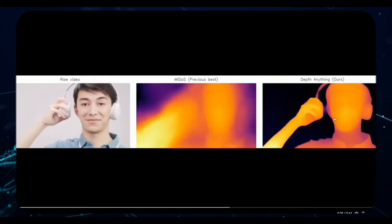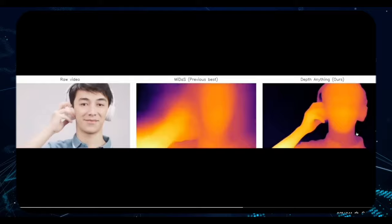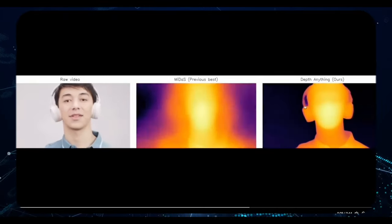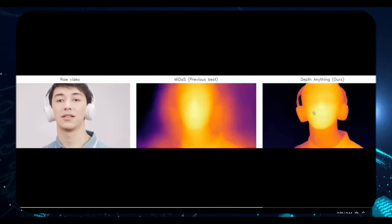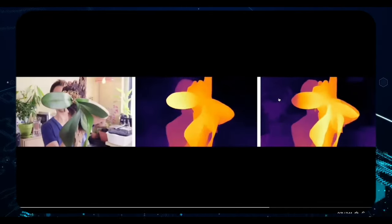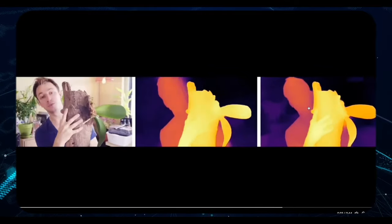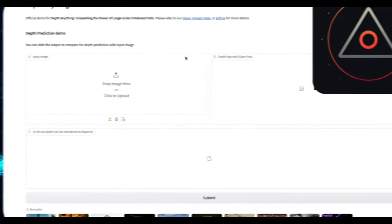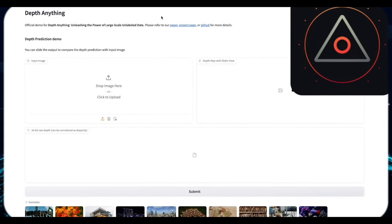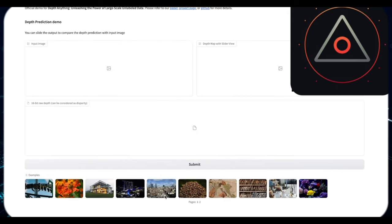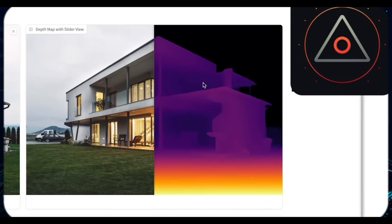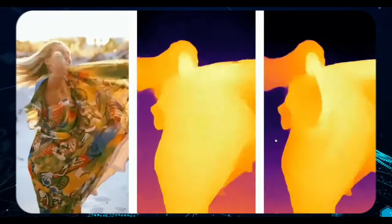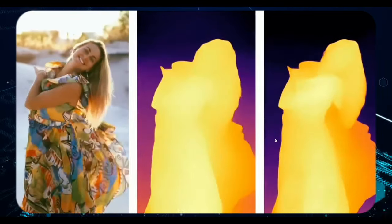While creating depth maps is feasible for those skilled in 3D modeling, TikTok's tool streamlines the process, particularly for videos. Although currently limited to image uploads, the potential for video implementation is evident. While this tool may not be widely adopted, it's a testament to TikTok's innovative approach.